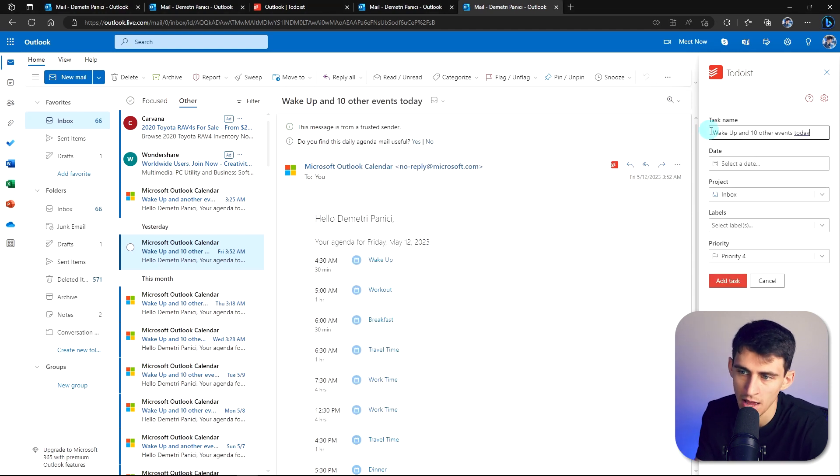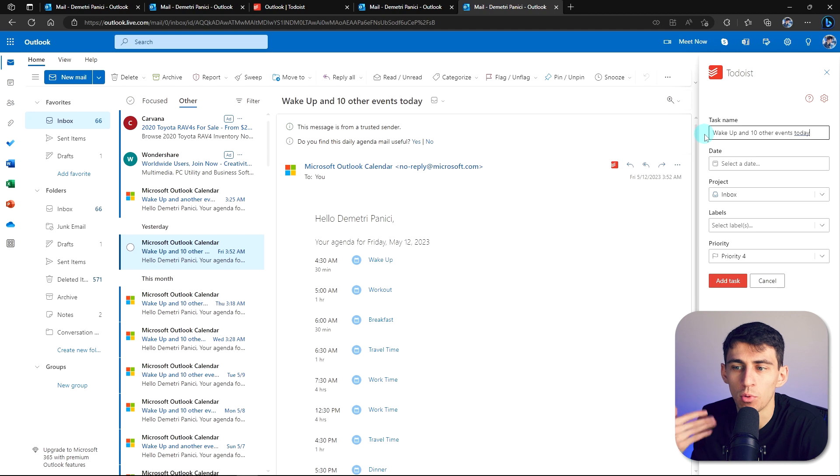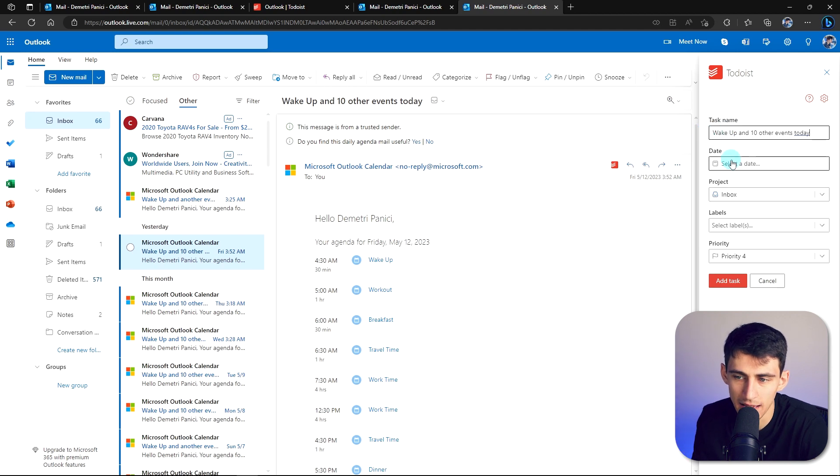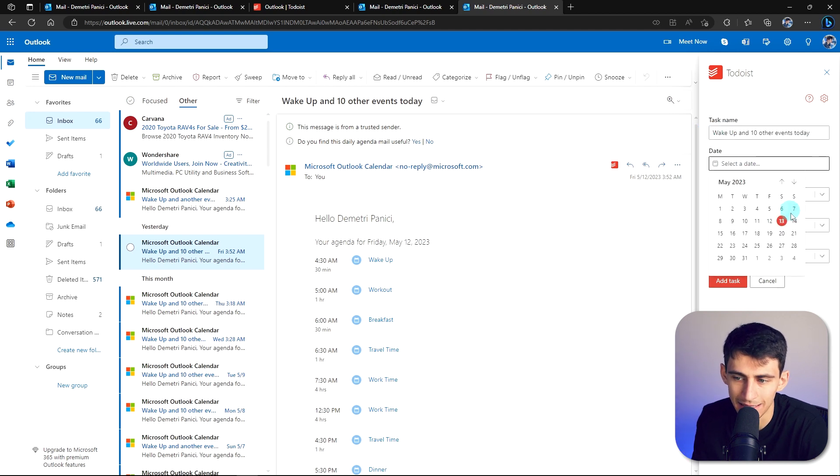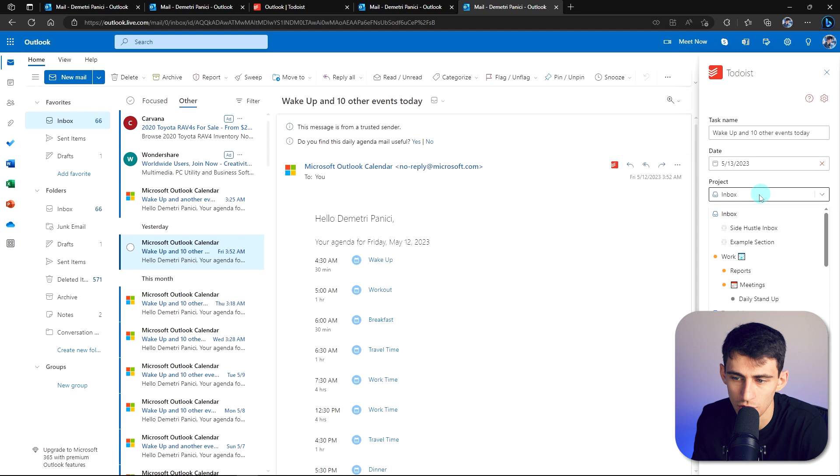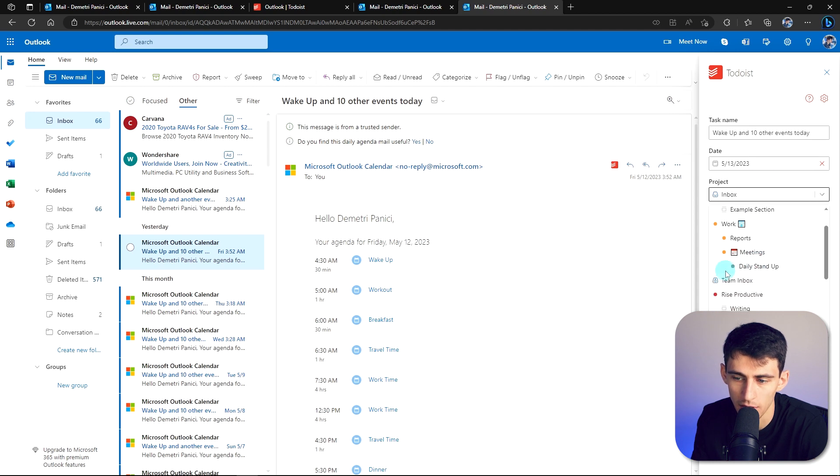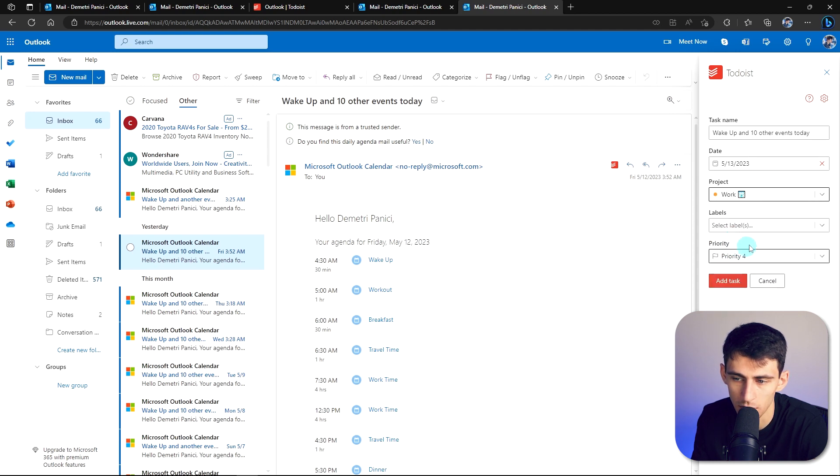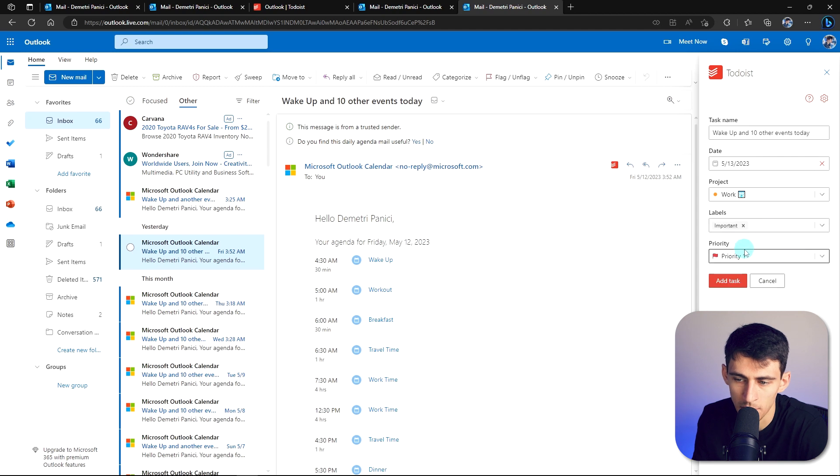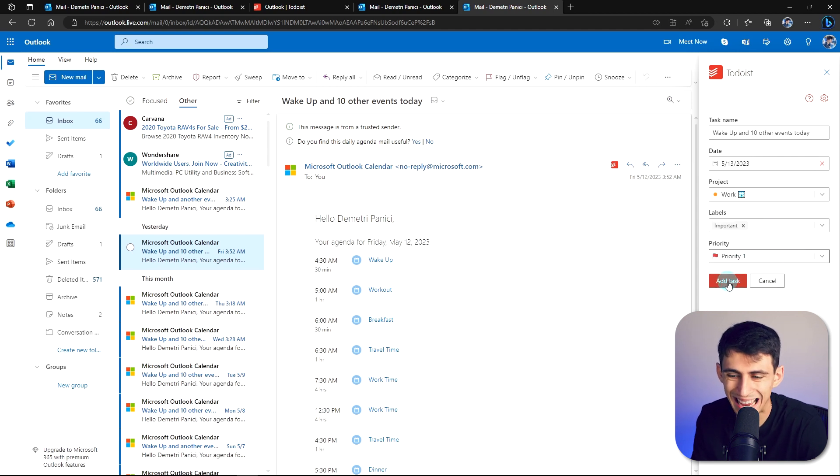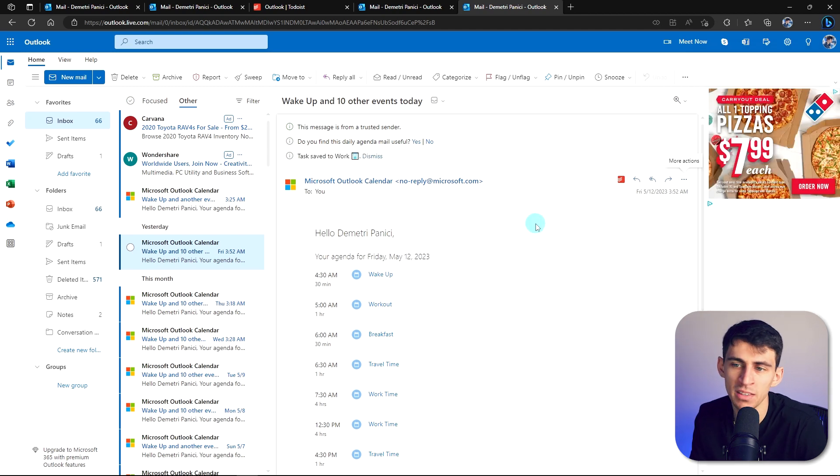Now, as you can see, I'm able to add this with more information. It's going to take that task name. I can select the date. I can choose whether it's going to be in my inbox or any of my different projects. I can choose the specific label, so it's important, and maybe pick priority one here, press add task.